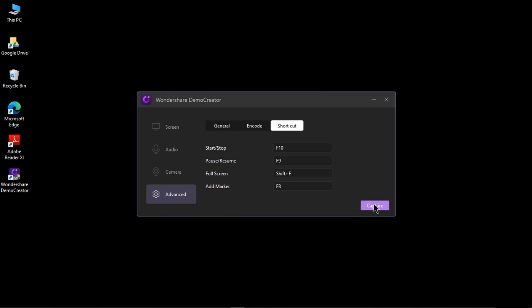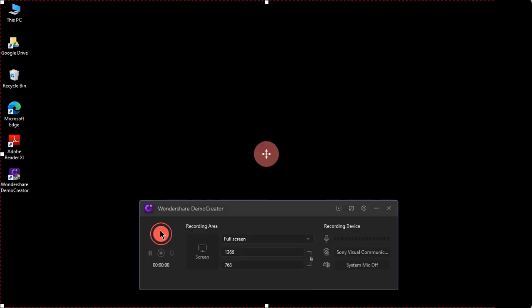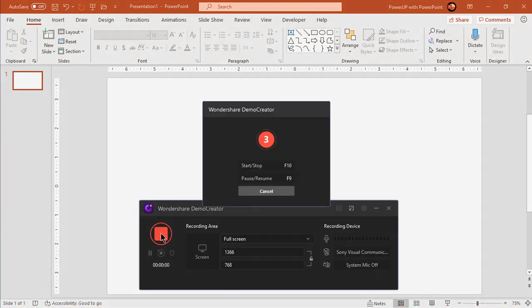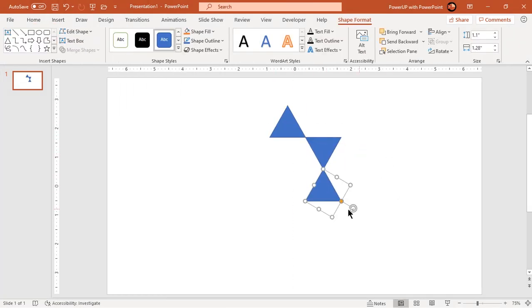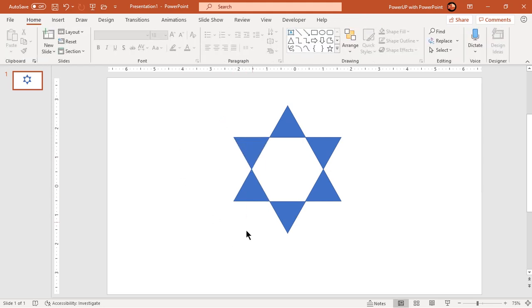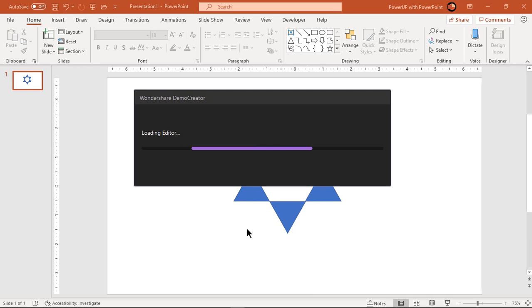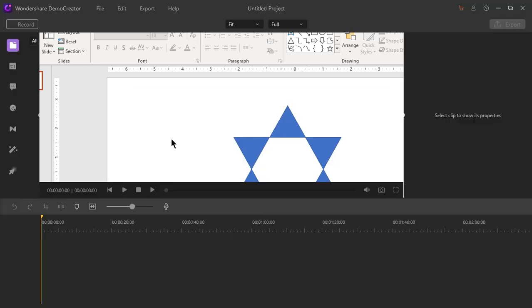So with these settings, let's click on capture to begin our screen recording. For demonstration purposes, I will open the PowerPoint application to design a vector art and record it by clicking the red record button. Our screen recording will start after the timer. I will speed up the process of designing this vector art and then press F10 to stop the recording. Now we can see our screen recording will be automatically exported into the video editor.